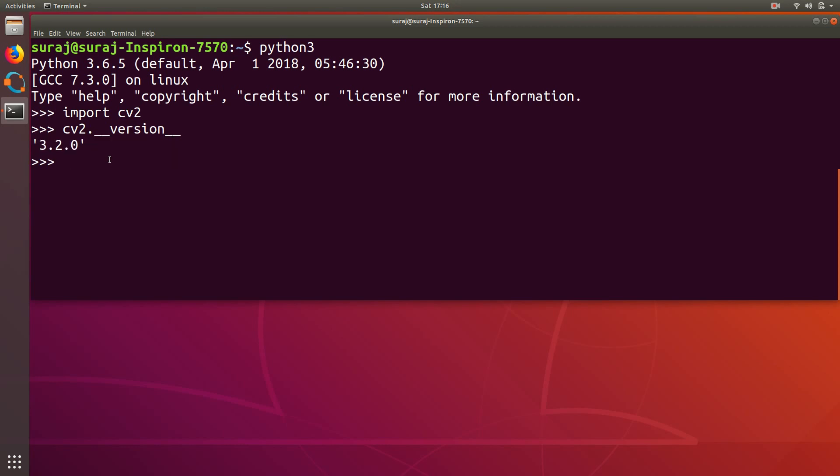So that's all for this video. In this video we have successfully installed OpenCV library in Ubuntu Linux. So that's all for today. If this video helps you, please do like this video and subscribe to our channel. Thank you for watching.